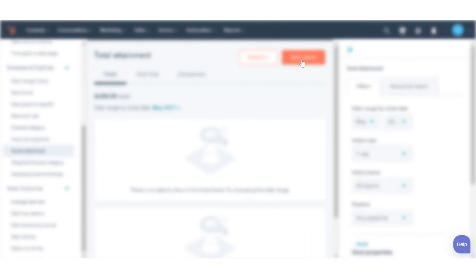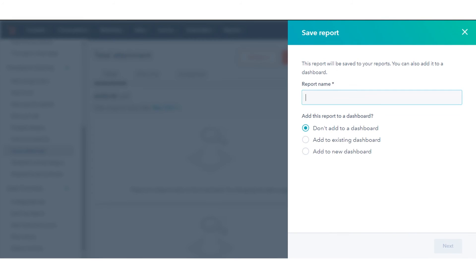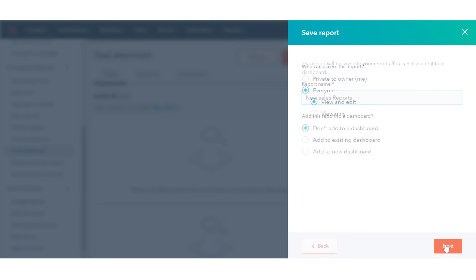Once you've customized the report for your analysis, click Save Report to save this to your reports list, or add it to a dashboard.